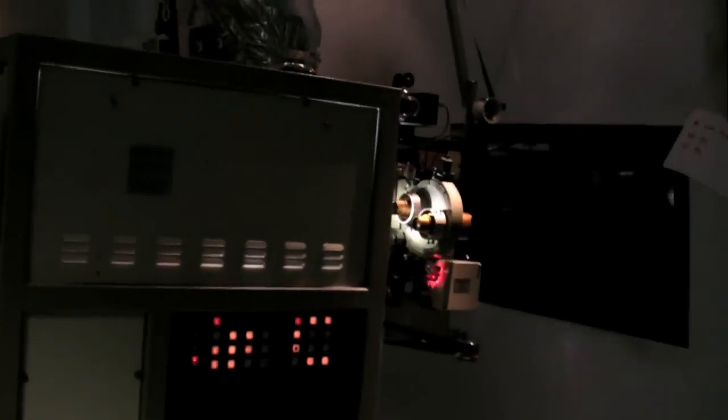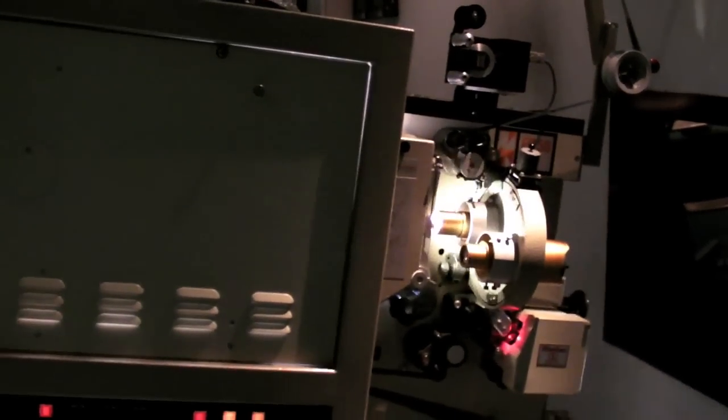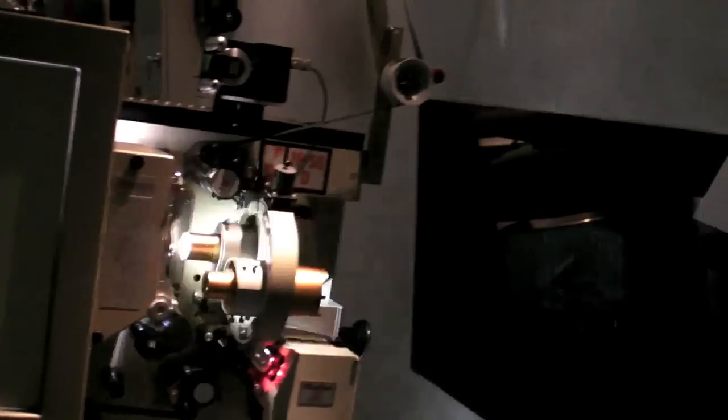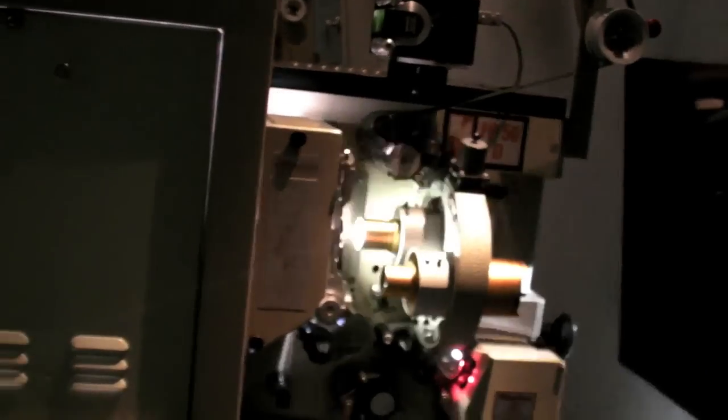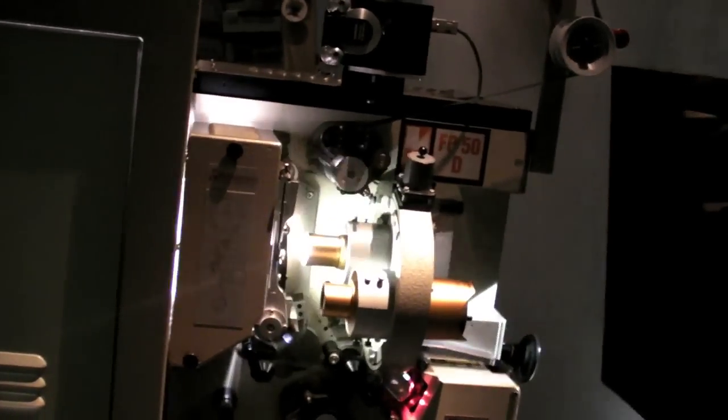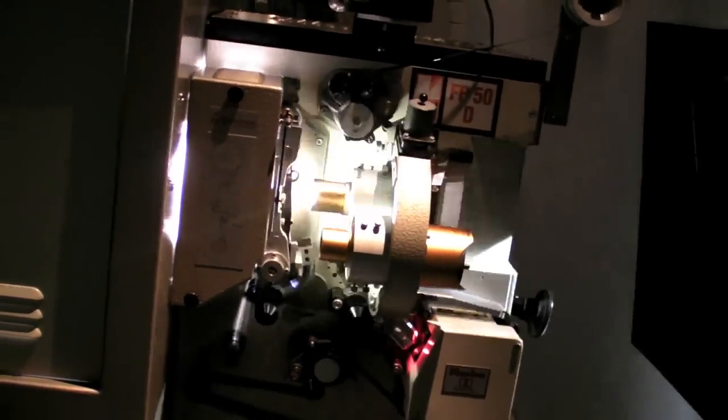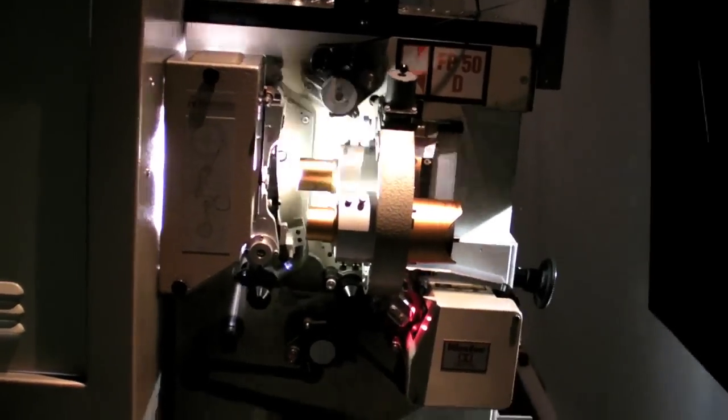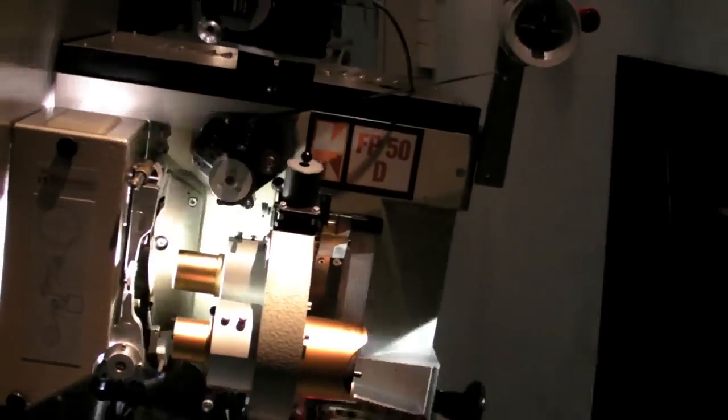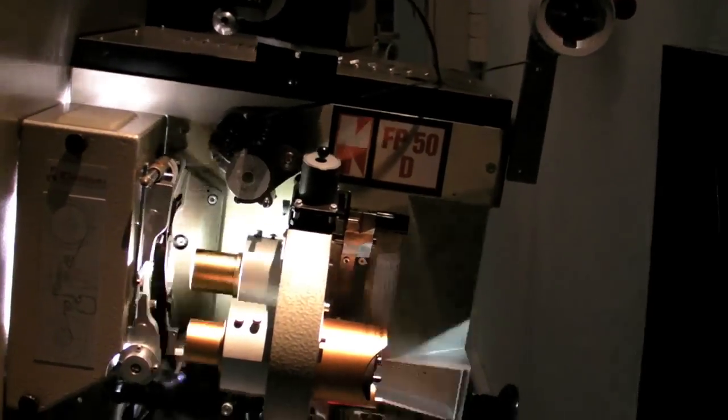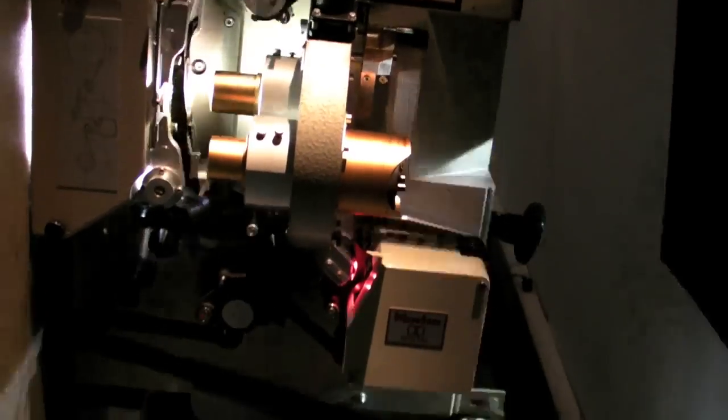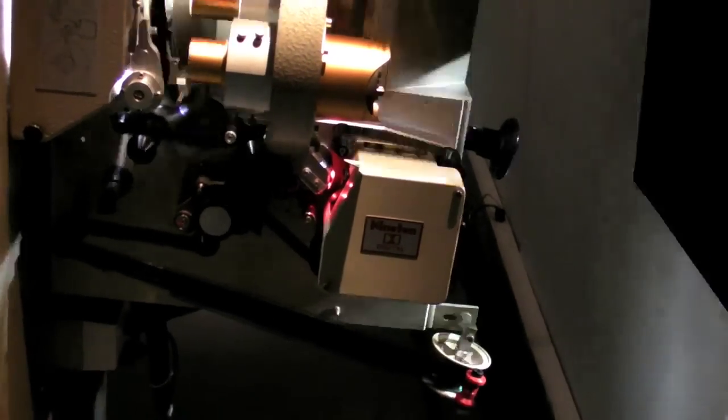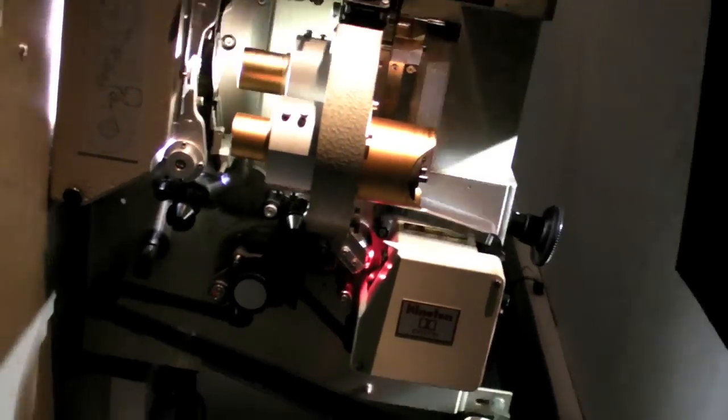And over here, we've got their Kineton projectors. Steve, the main projectionist here, loves these units, thinks they're the best. German precision at its best. And I must admit, they are a very clean unit, very easy to thread, you can do it very quickly, and very nice indeed.